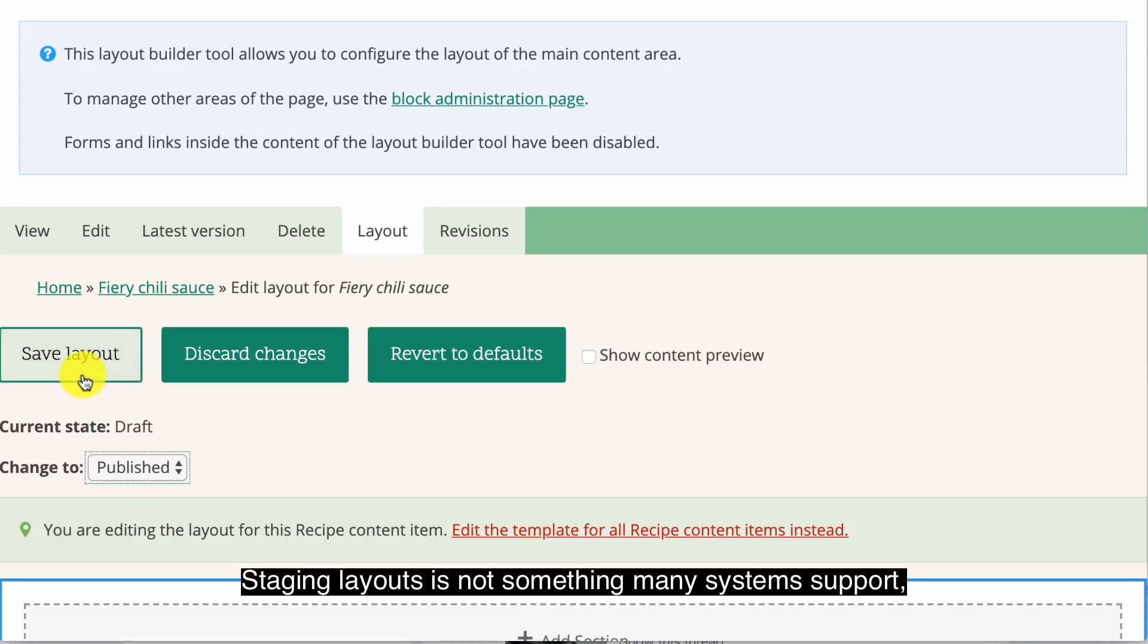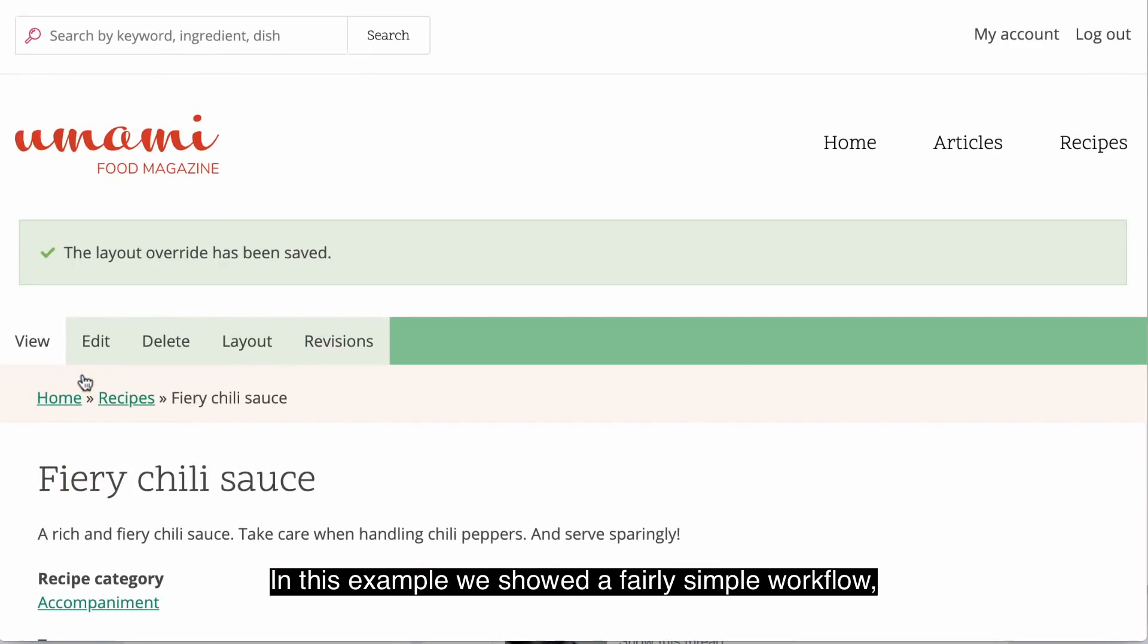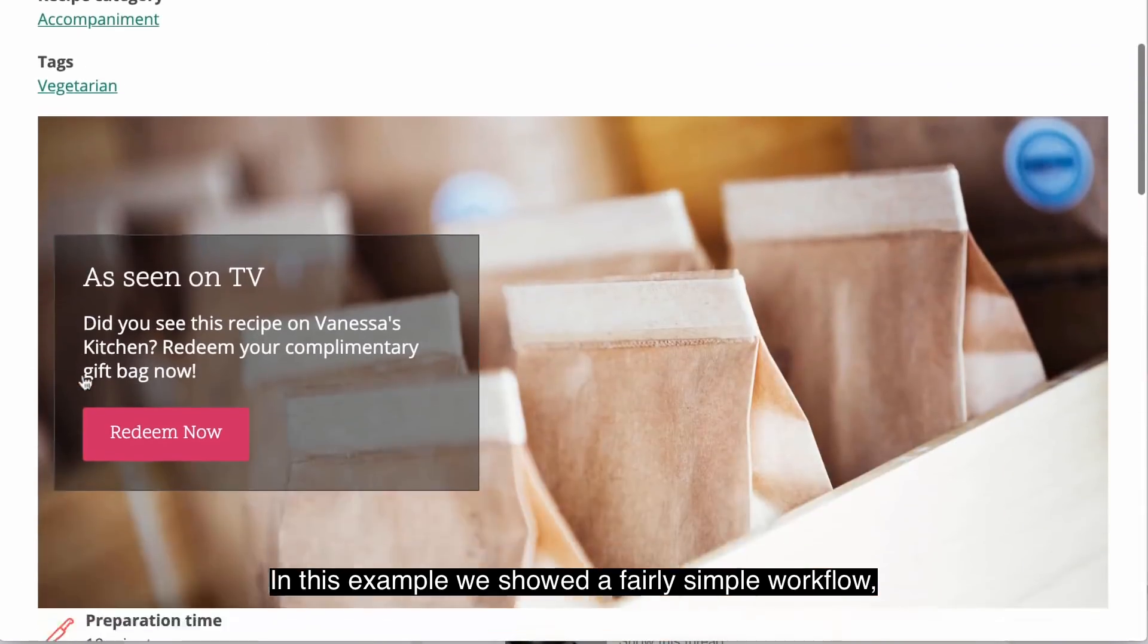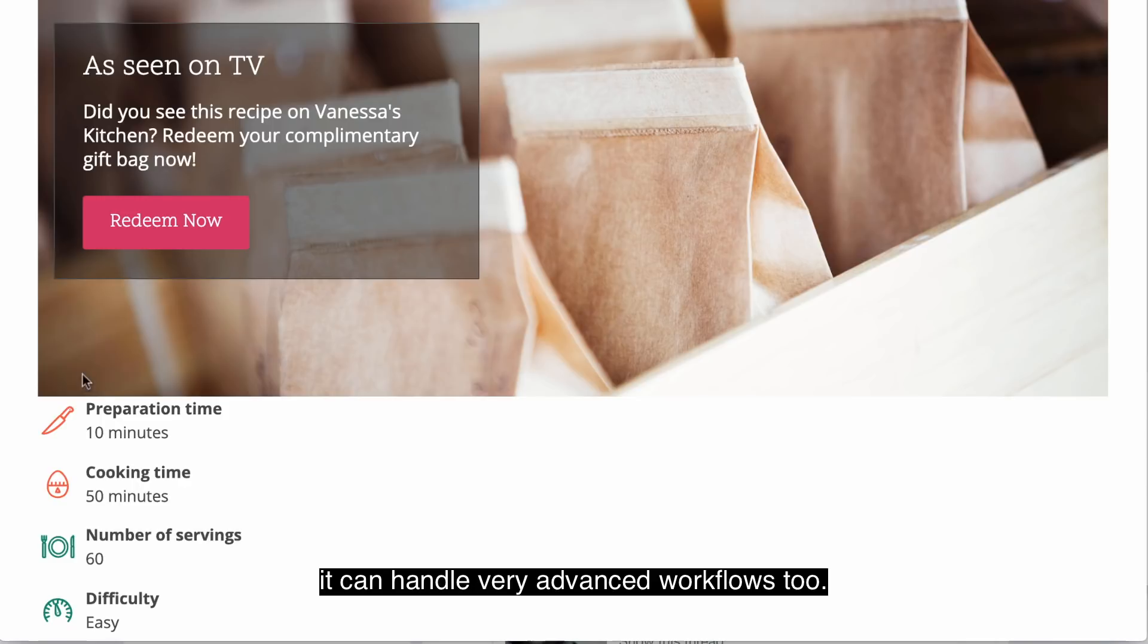Staging layouts is not something that many systems support, but Drupal's Layout Builder does. In this example, we showed a fairly simple workflow, but because it leverages Drupal's powerful workflow engine, it can handle very advanced workflows too.